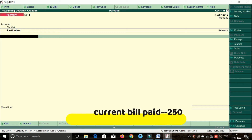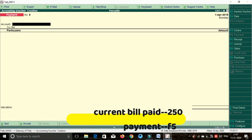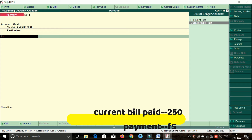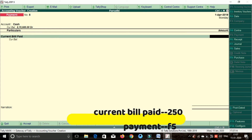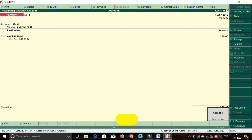Payment shortcut key F5. Payment for current bill — cash. Current bill paid. Enter the amount: 250 rupees. Enter, save.